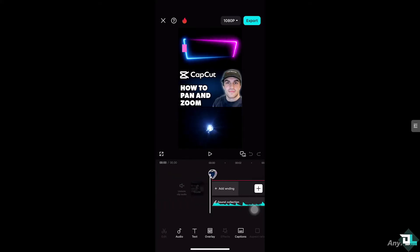Now how can you do it? First of all, the pan and zoom effect is kind of different when you are using the mobile device. If you're using CapCut for PC or CapCut for web it's kind of easy, but here you need to use your fingers to move things around.